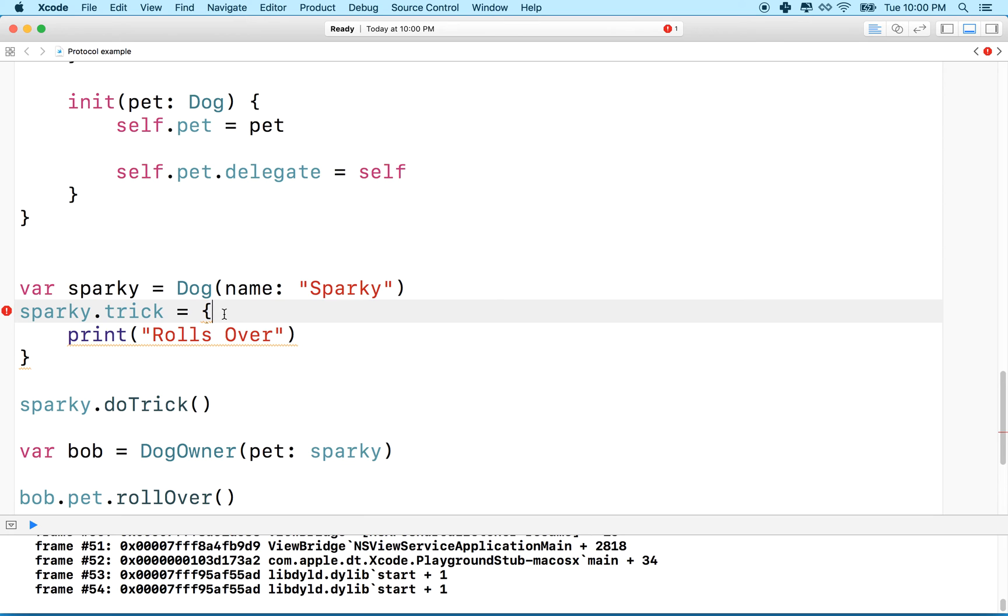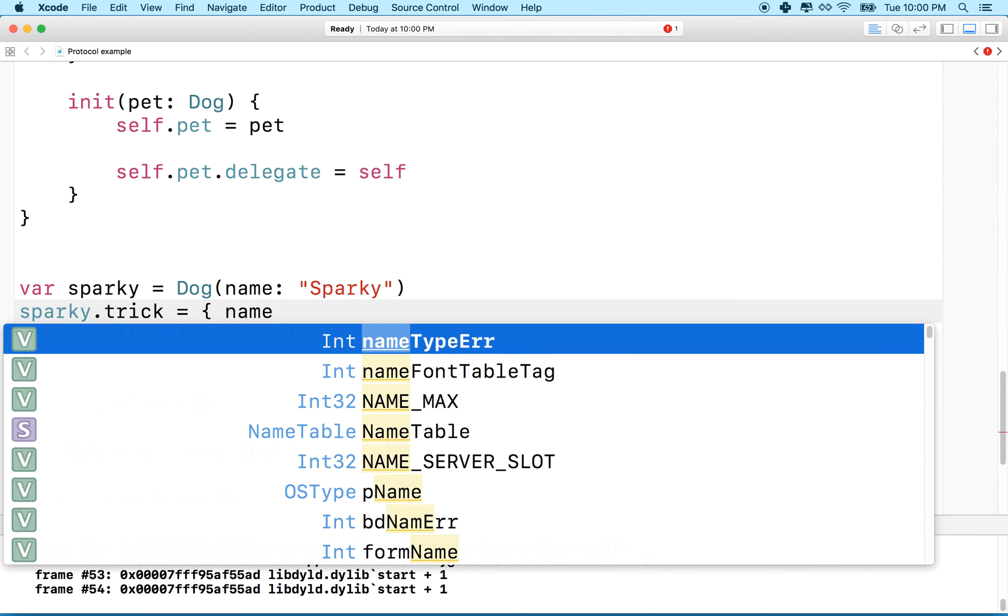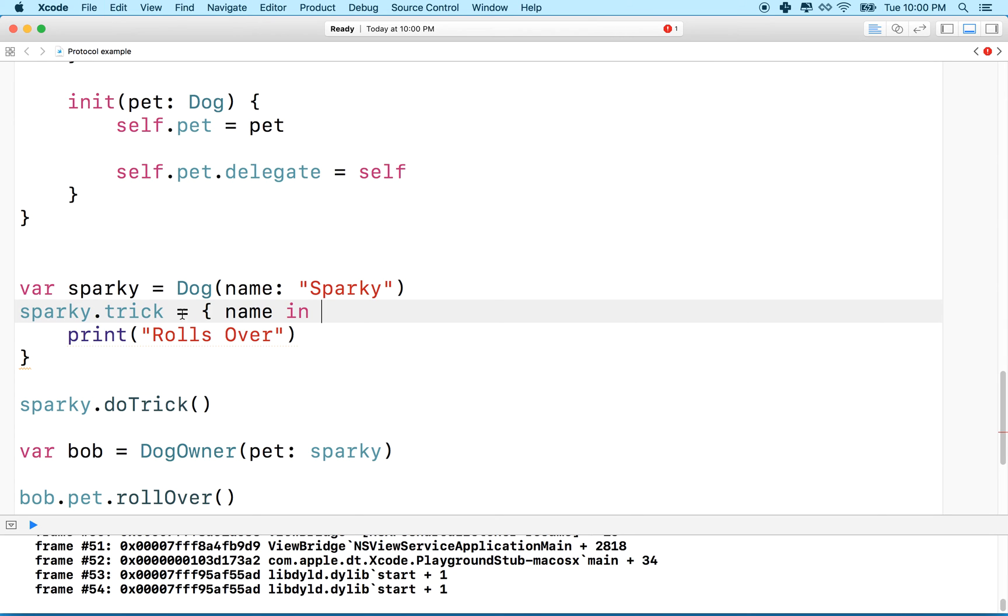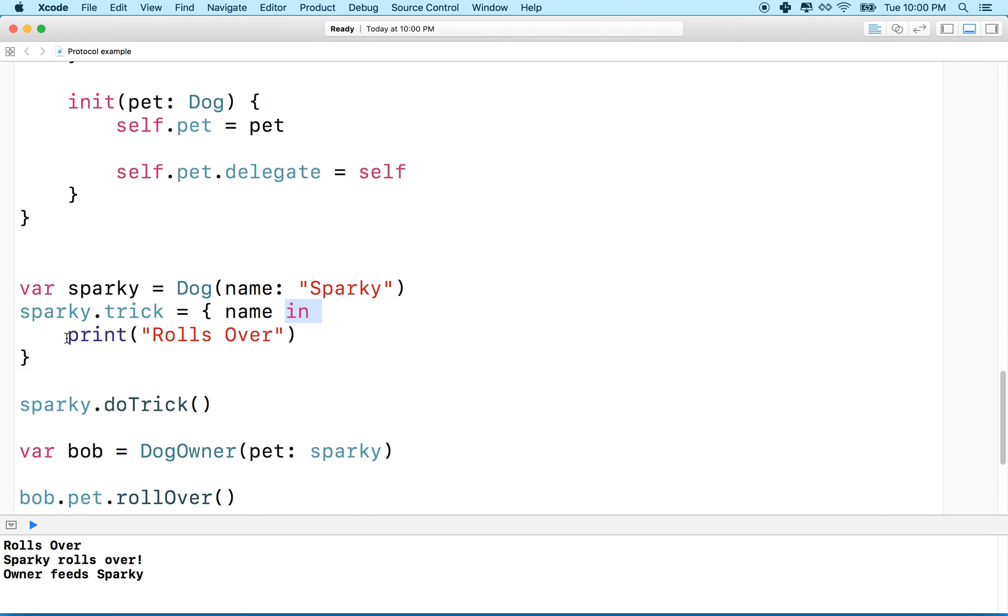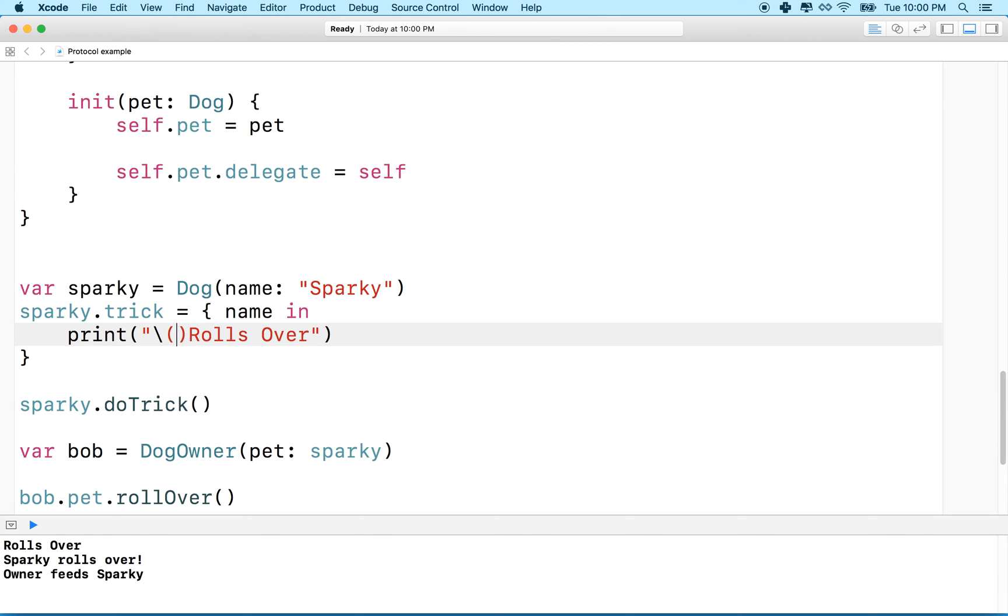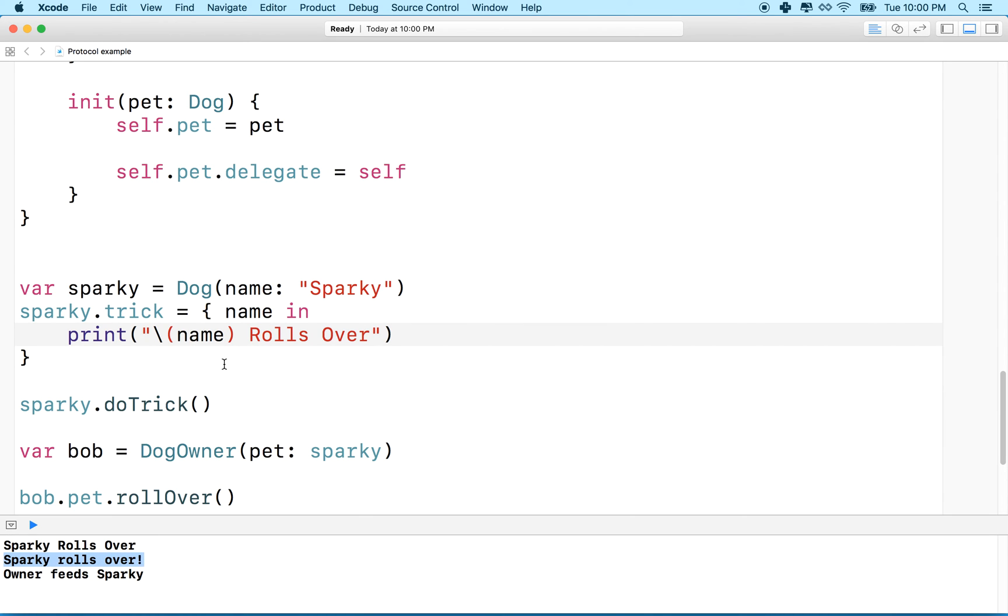And now we're going to have another error down here because we defined this closure here without the string. So how do we add a parameter? Well, what we'll do is we'll put in name right here and then say in. So any parameters our function takes or our closure takes, we list here inside the curly bracket, and then we follow it with the word in, and then our function body begins after in. So then I could say, how about name rolls over. So Sparky passes his name into the function, and then now down here it says Sparky rolls over.